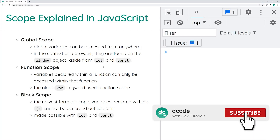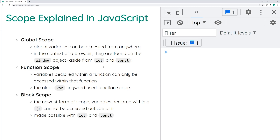Hey guys, how are you going? My name is Dom and today I'm going to be explaining scope in JavaScript. If you are learning JavaScript or simply don't know what scope is, it's super important that you understand the three different types of scopes we have in modern JavaScript. I've listed every single type of scope and I'm going to go into detail for each one — the global scope, the function scope, and the block scope.